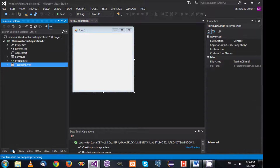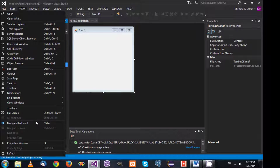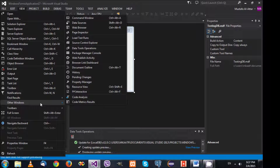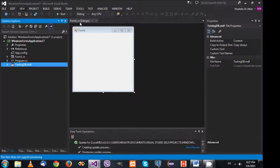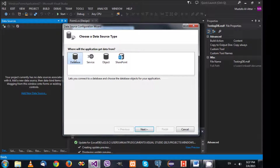Now let's go back to our solution. You can see the database. Next we need to ask Visual Studio to help us connect to the database. We added the database but there's no way our application can communicate with it right now. Go to View, then Other Windows, and select Data Sources. This allows you to connect to databases. Select Add a New Data Source — it's going to be a database.